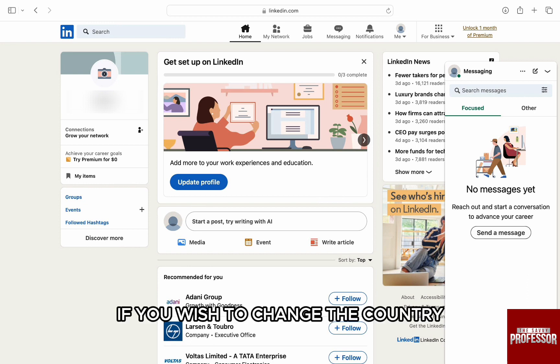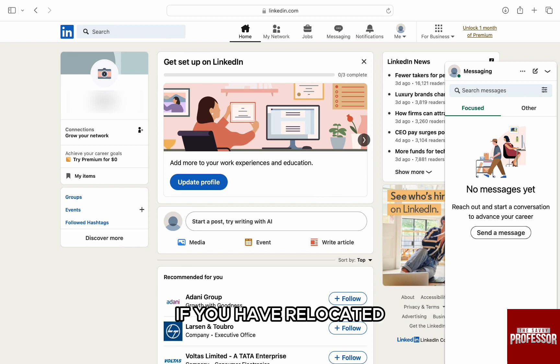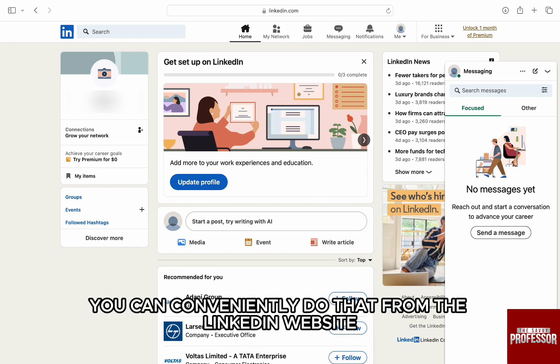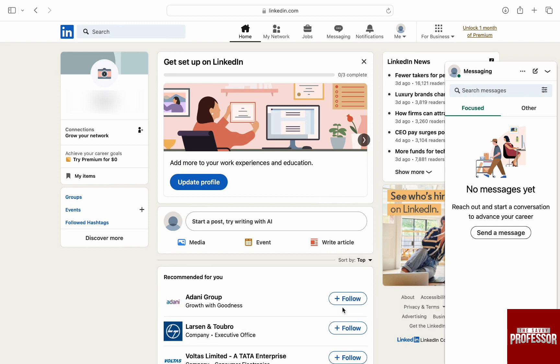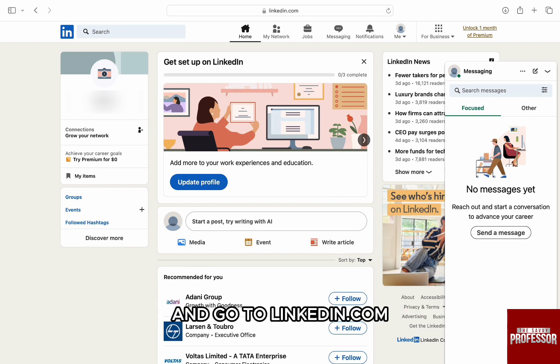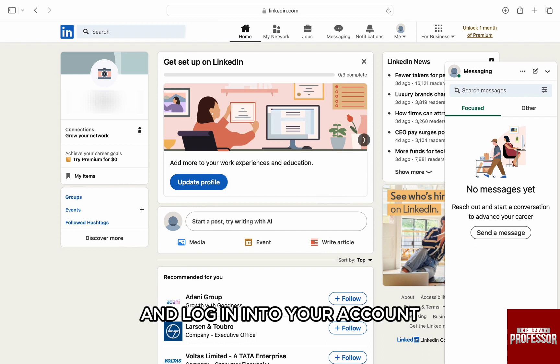If you wish to change the country — if you have relocated and want suitable opportunities as per your location — you can conveniently do that from the LinkedIn website. Start by opening the browser on your computer, go to linkedin.com, and log in to your account.